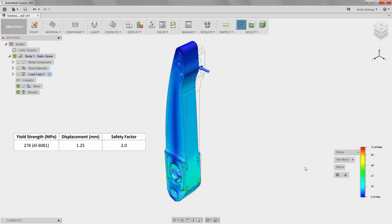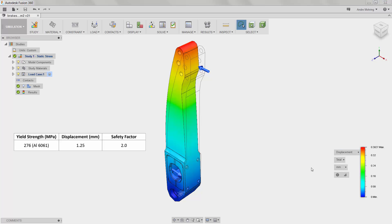Here we can see that our maximum stress is 75 MPa. We will now look at the displacement results. We can see here that the maximum displacement is 0.382 mm.